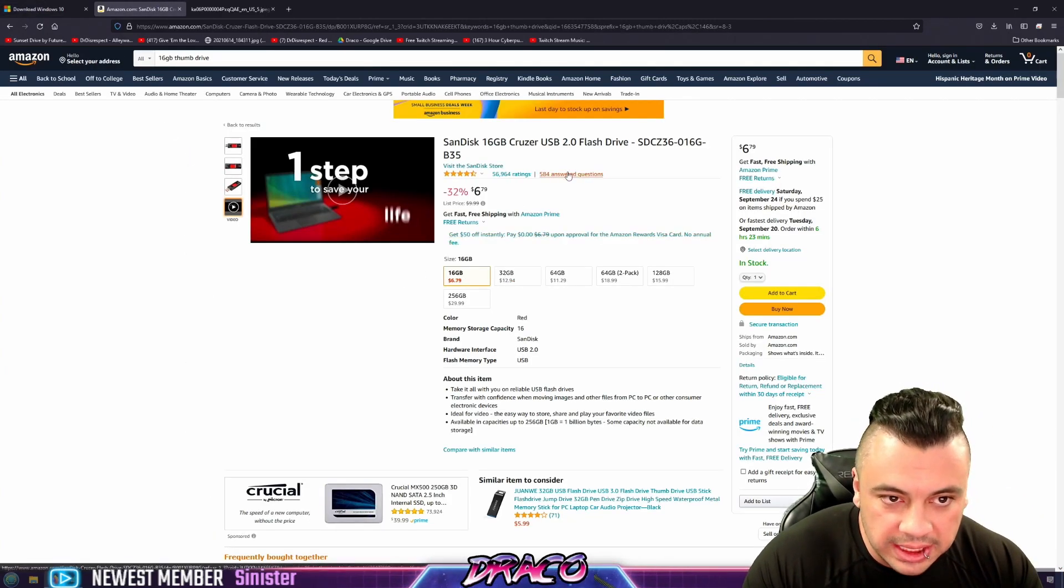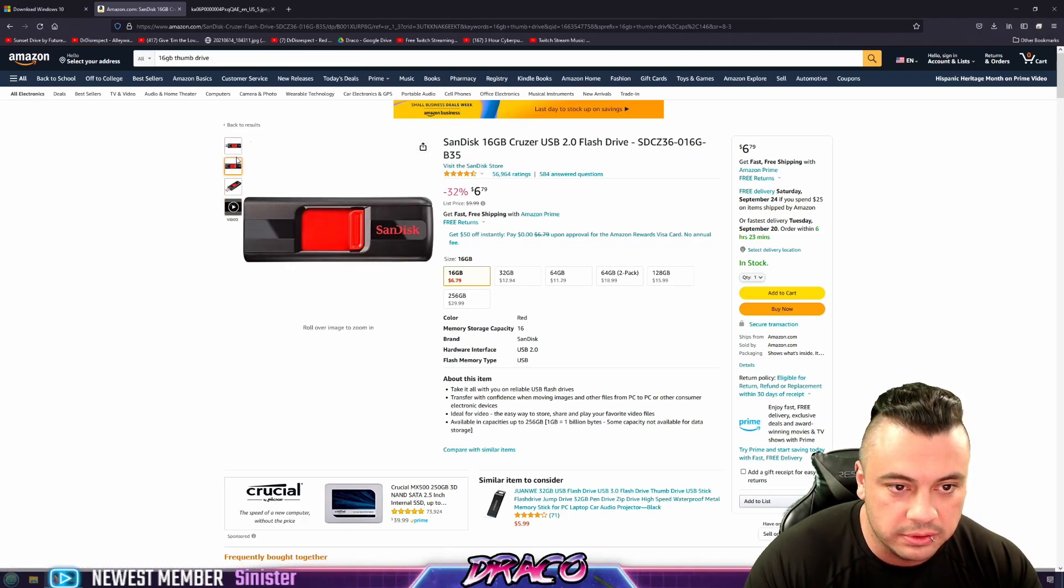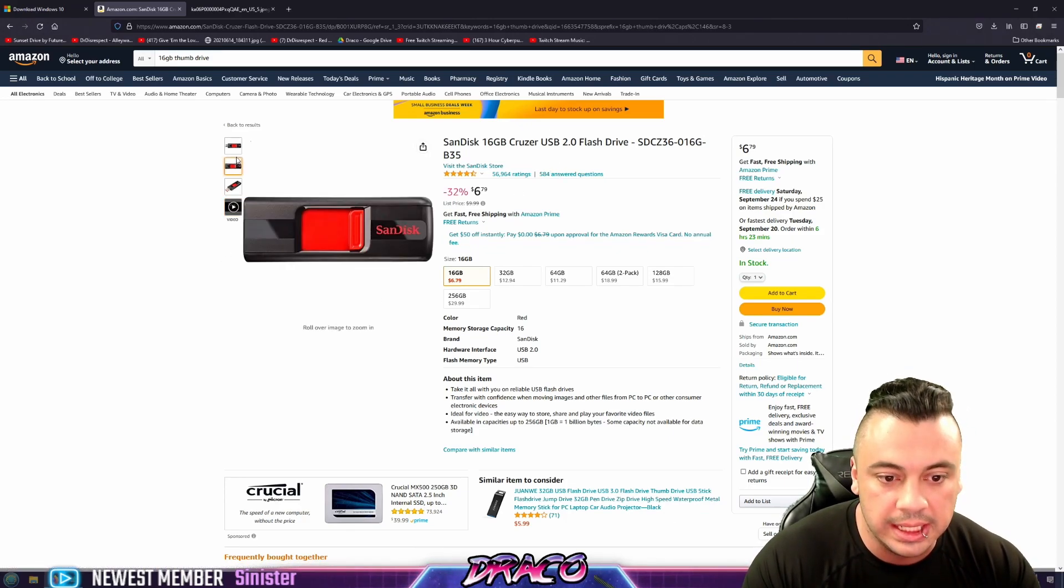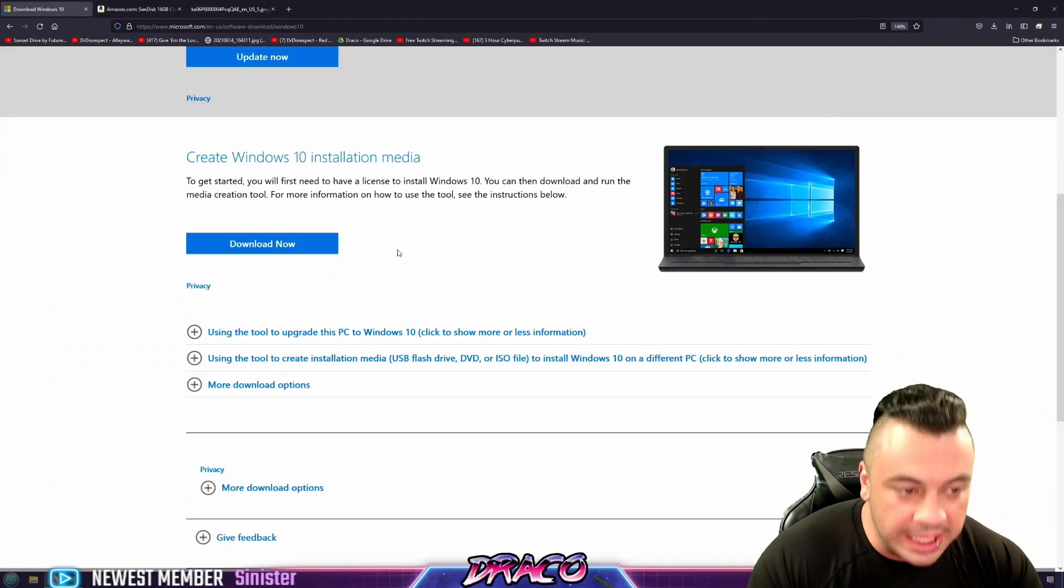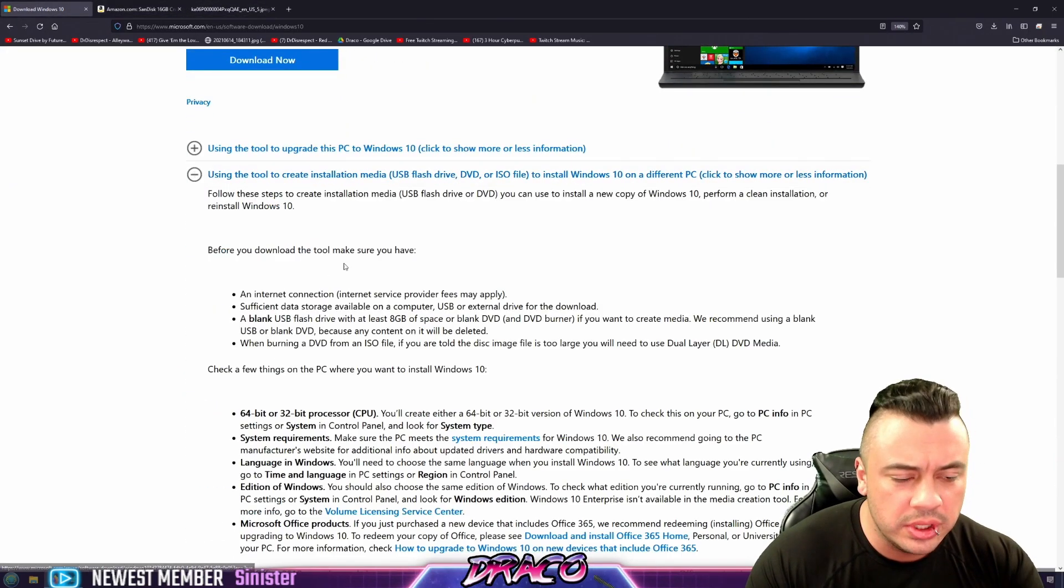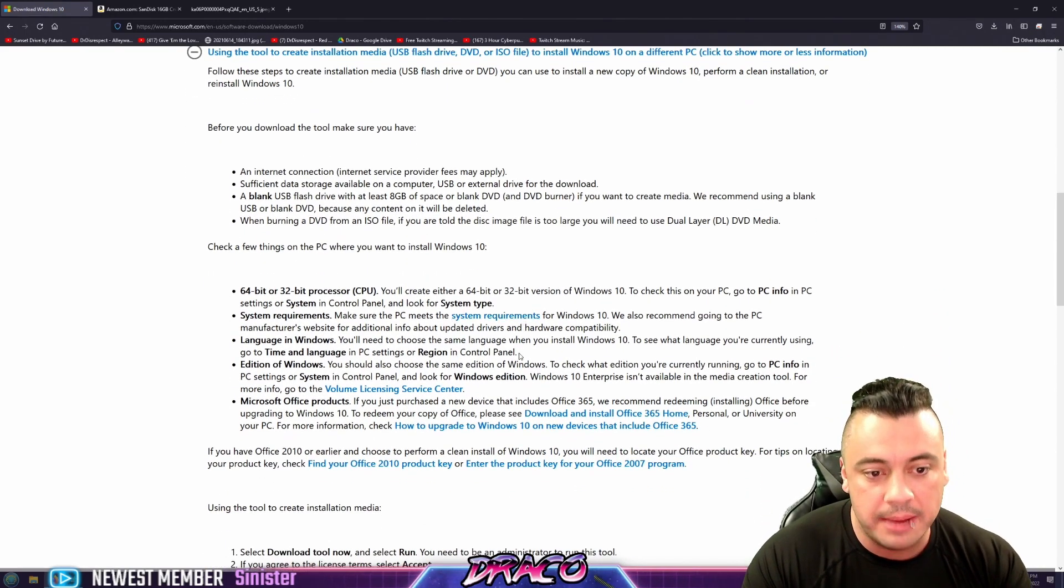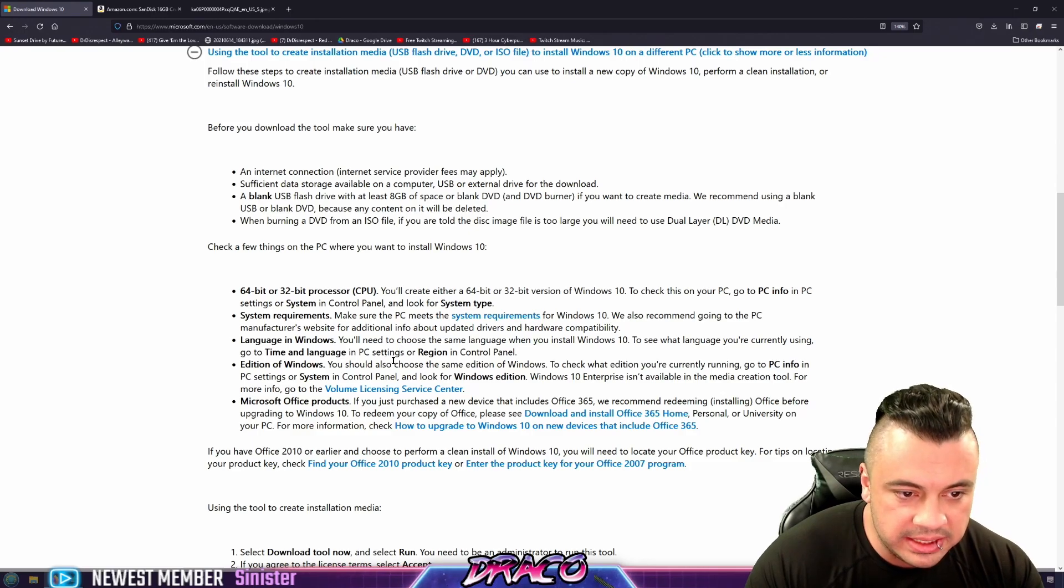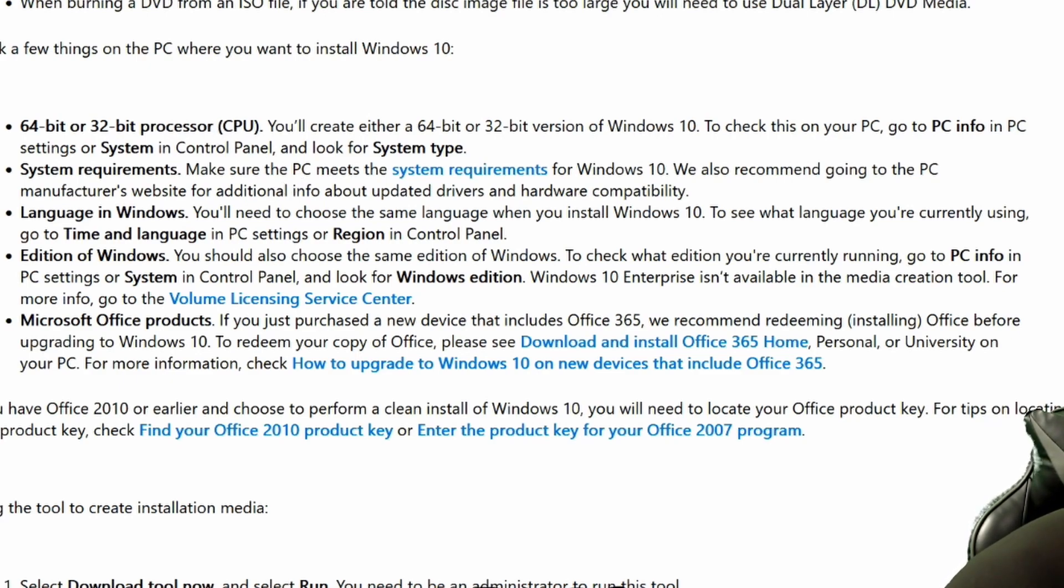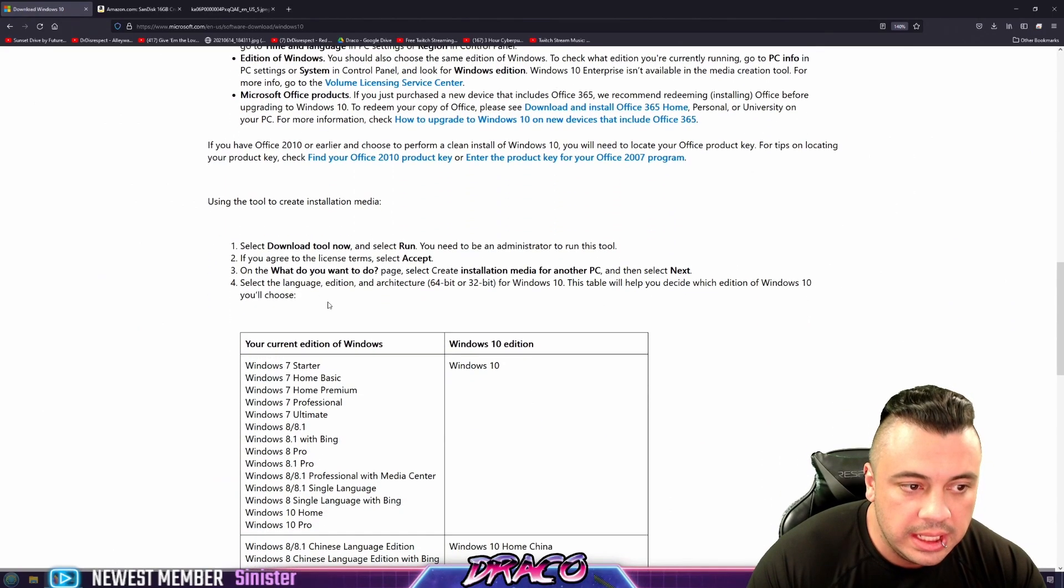I mean, you can get a 16 gig drive like I'm holding for $6 shipped to your house instantly. So after you go through, this gives you all the information on how to do it step by step. I already have it downloaded. Basically what it's telling you is that you need a 64 or 32 bit system and that you can pick your language. You need a thumb drive with at least eight gigs of space, a blank one, and it'll help you build it.